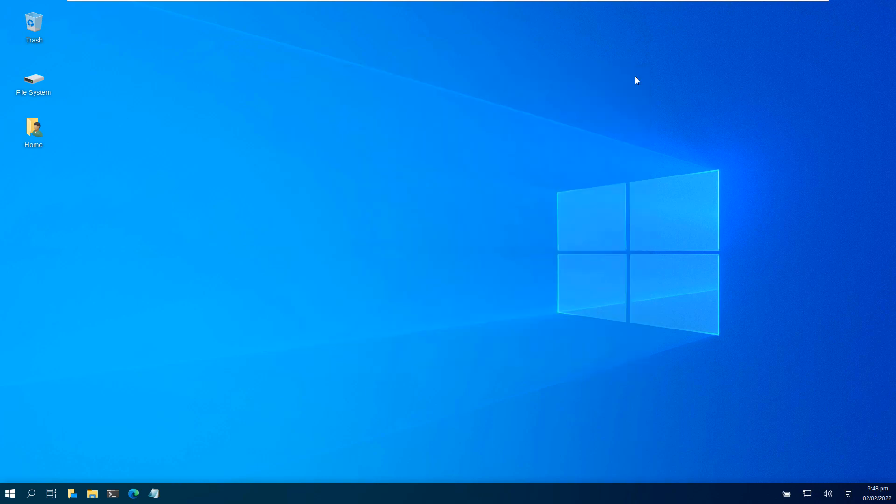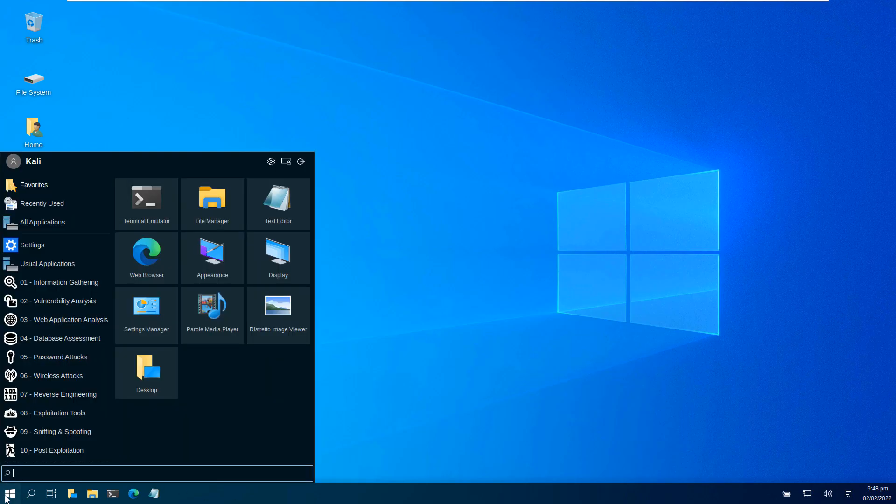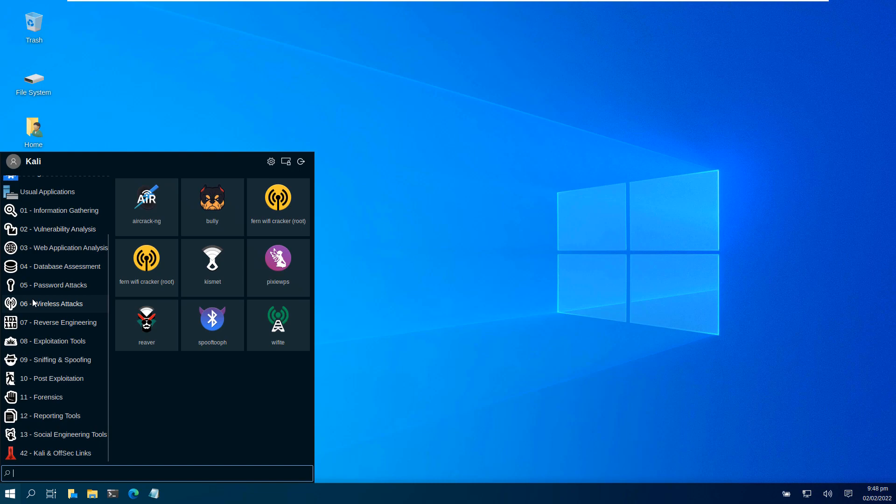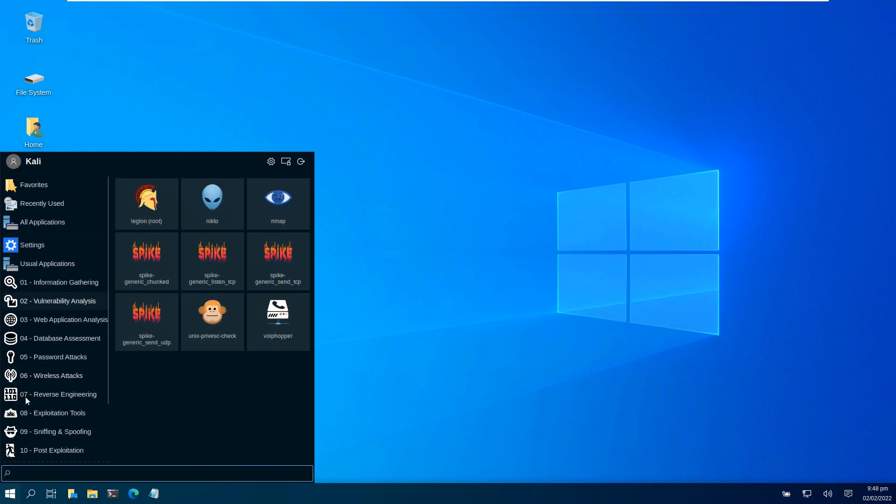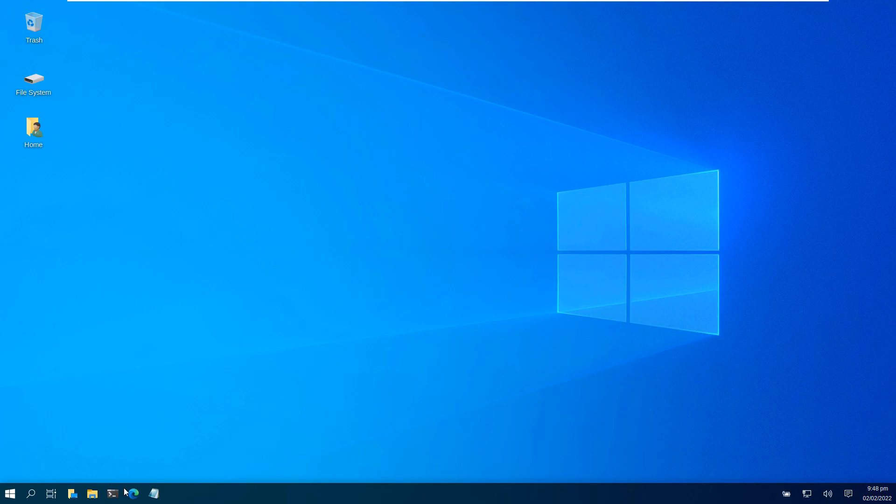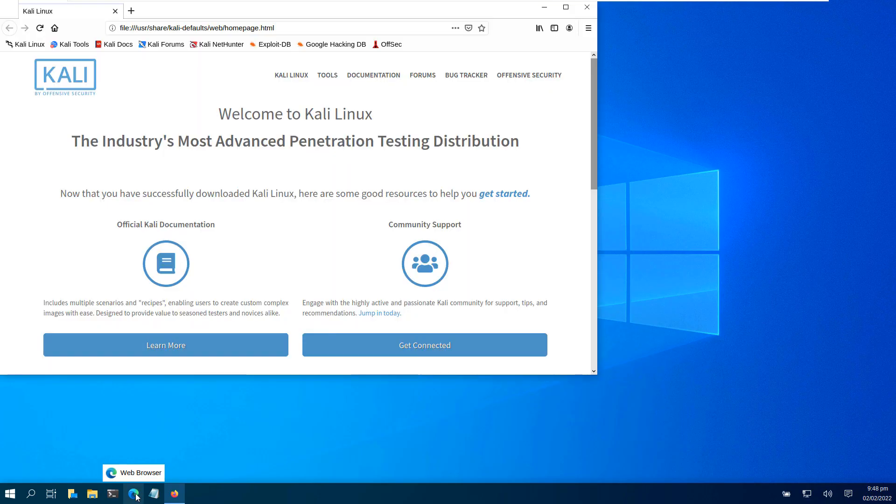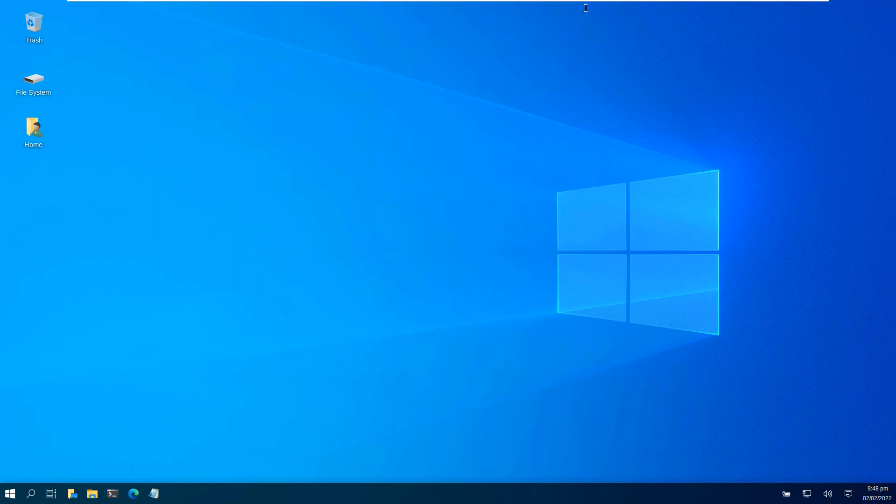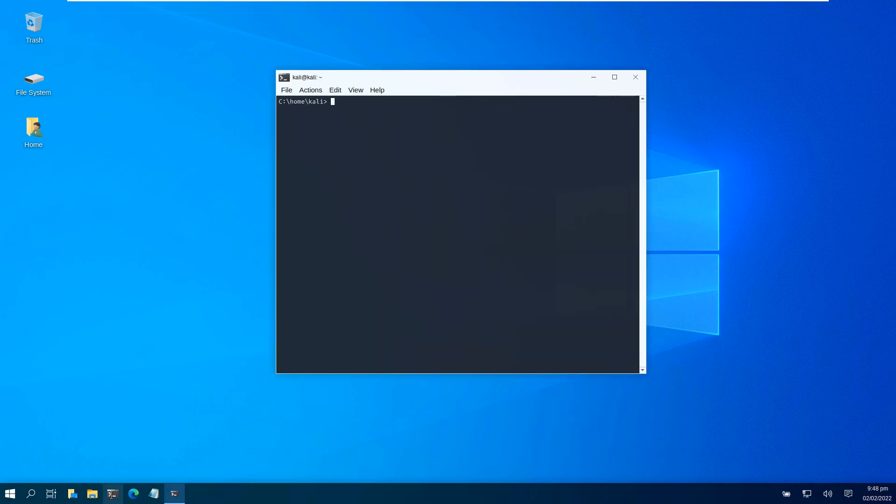your whole desktop will switch over to look like a Windows 10 desktop. You see the Windows icon, search, web browser icon - it all looks exactly like Windows 10. Now to get out of this, the command is very similar, or exactly the same: